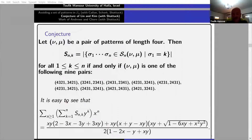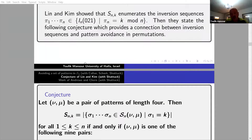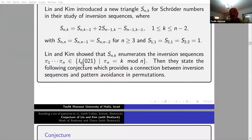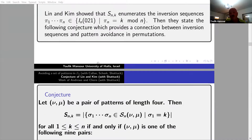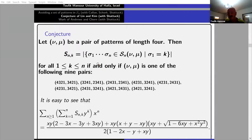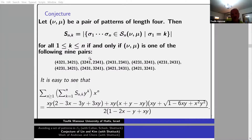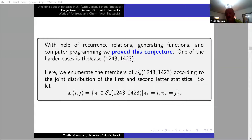The nice thing is given by this connection to the enumeration of inversion sequences avoiding the pattern ≥-dash-≥. So then it was my idea to use the cell decomposition with different statistics to get the enumeration. With help of recurrence relations, generating functions, and computer programming, we were lucky — actually I should be honest, I was super lucky — that we proved this conjecture.